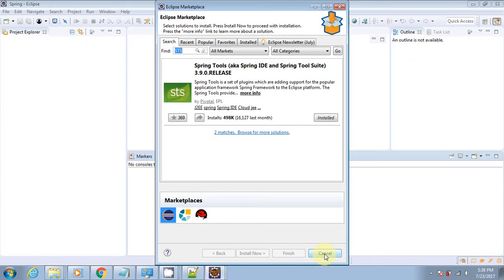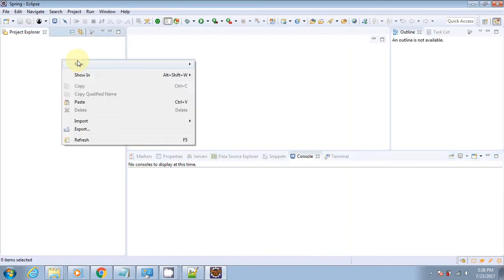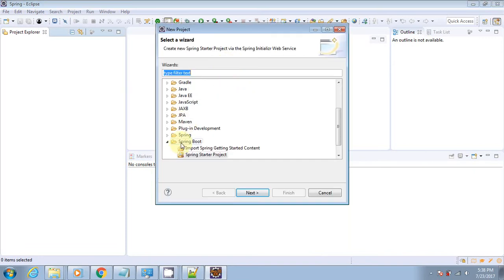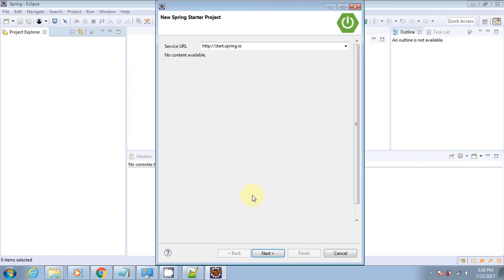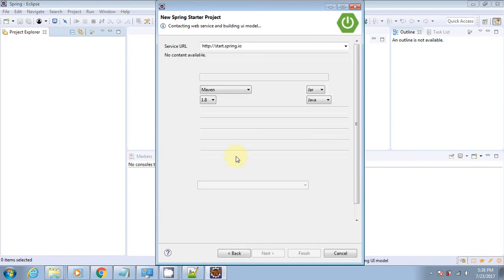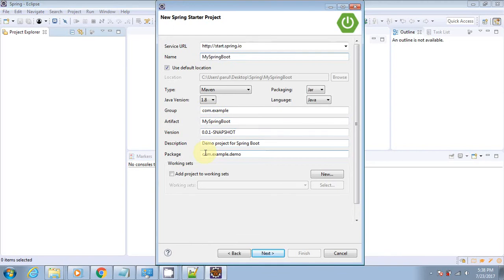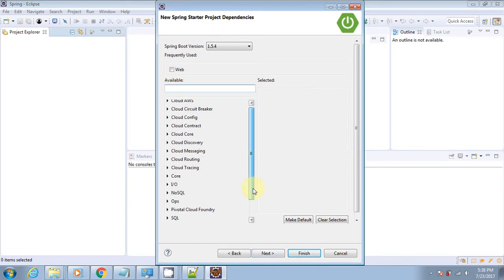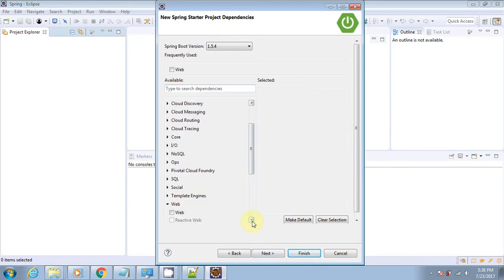I have already installed this plugin, so let's create the project. Right-click under the Project Explorer, select New Project, and under the Spring Boot menu, select Spring Starter Project. You need to give the name of the project and some other options like package name, then hit the next button.